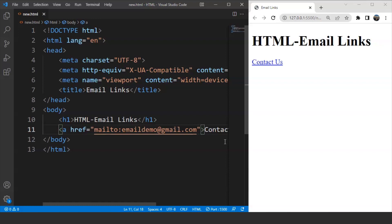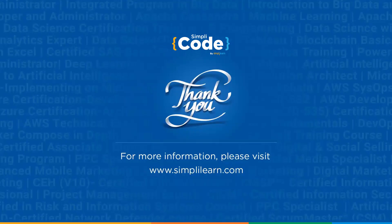So I hope you must have got an idea about how email links actually work in HTML. Try doing it by yourself and let us know if you face any problem.